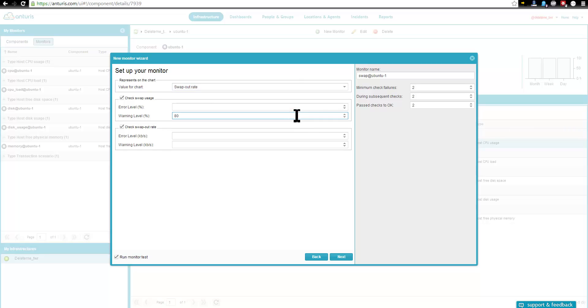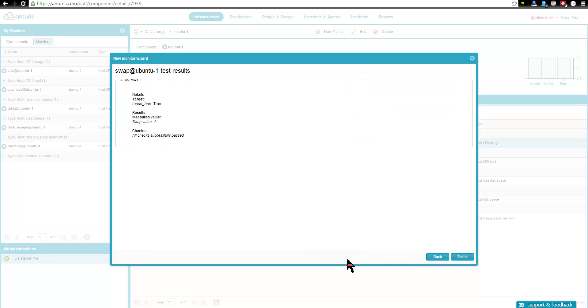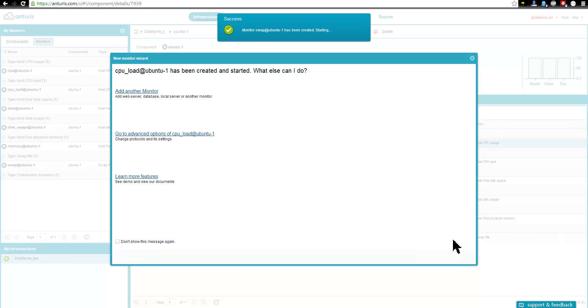There are many other monitor types available out of the box, and it is possible to plug in any custom metric as well.